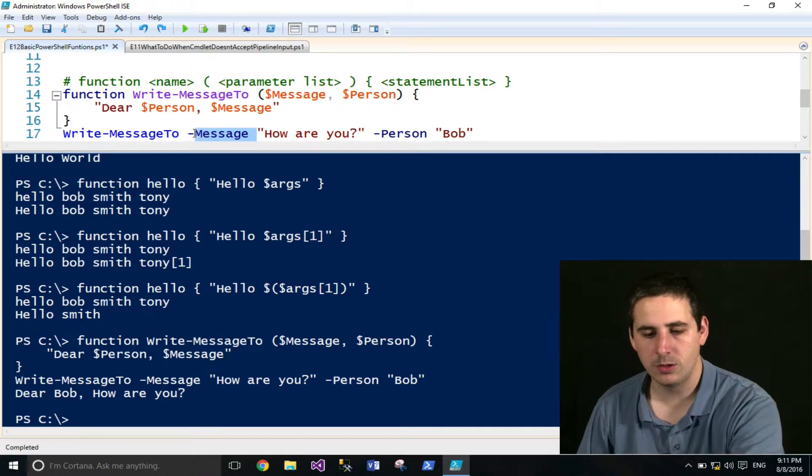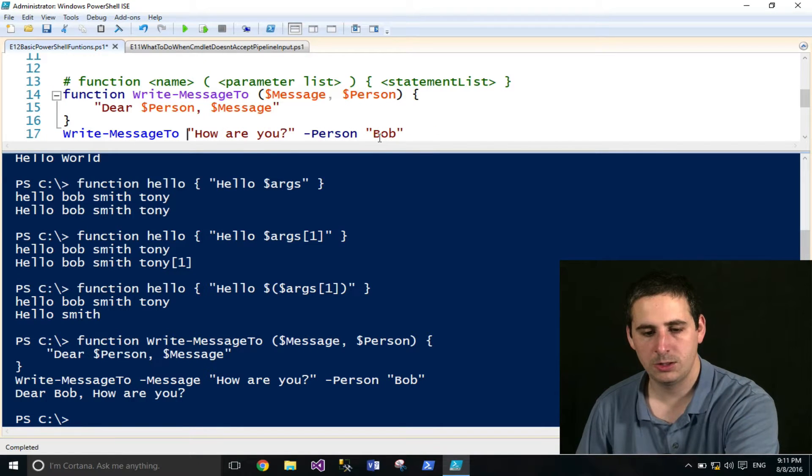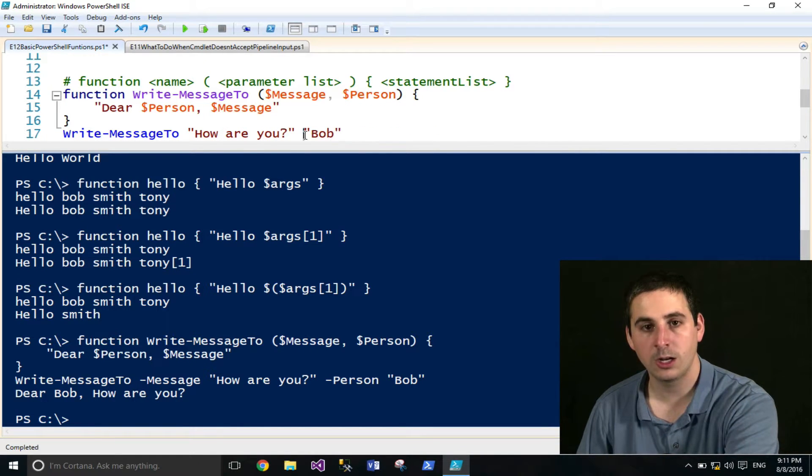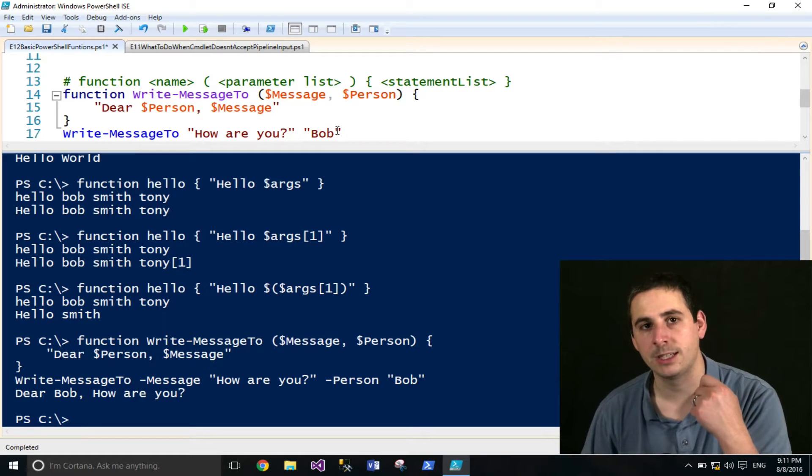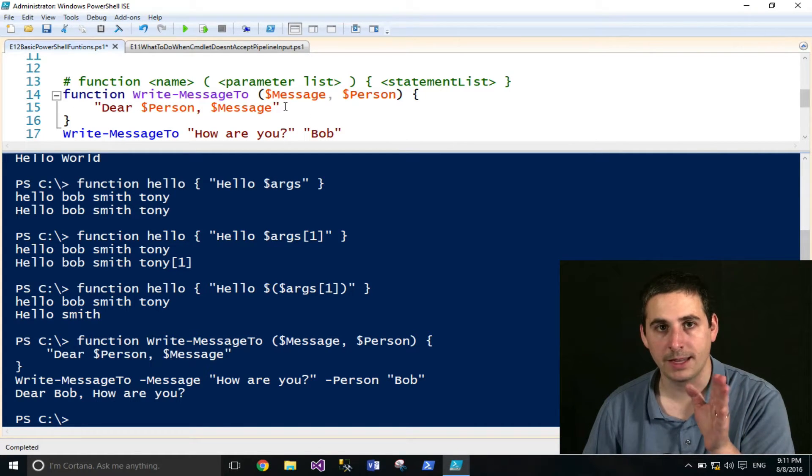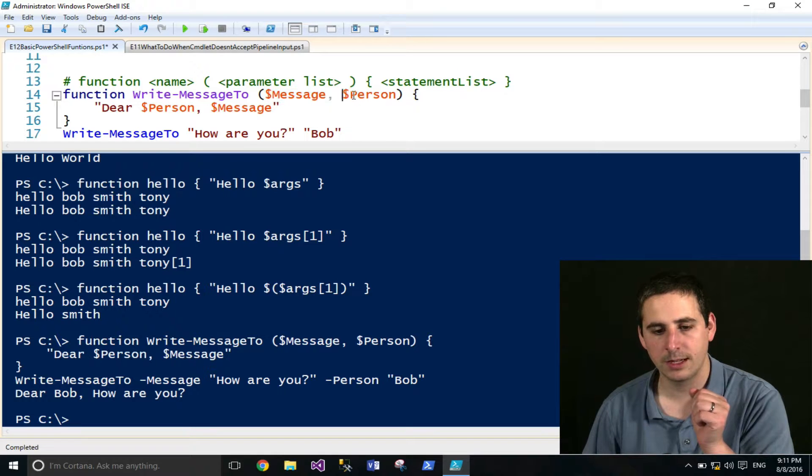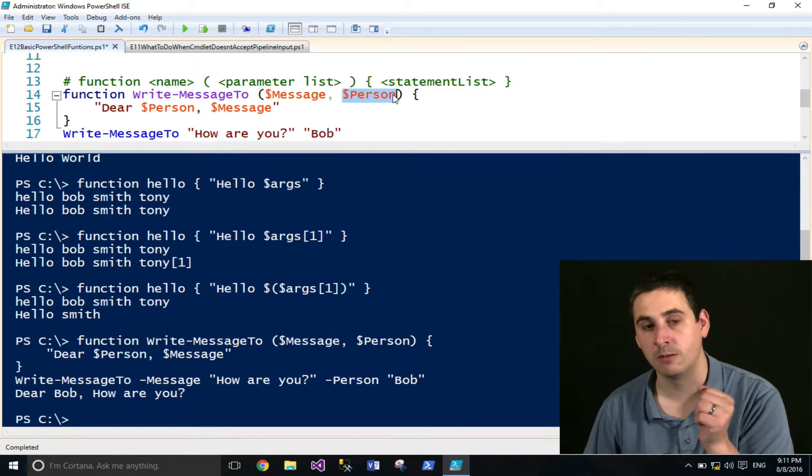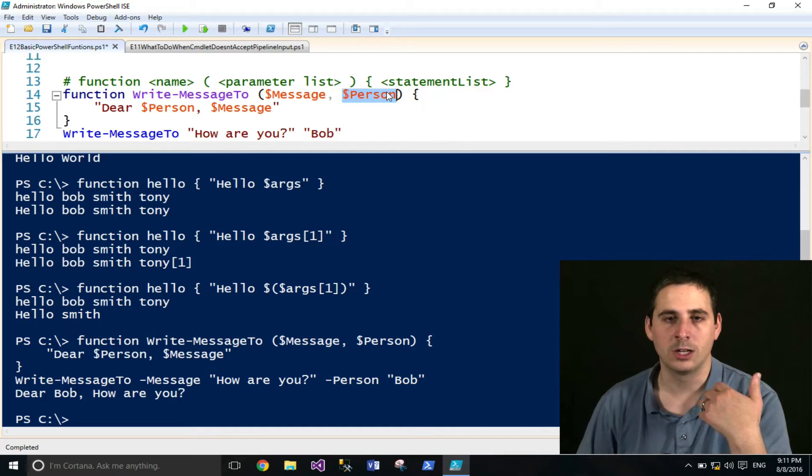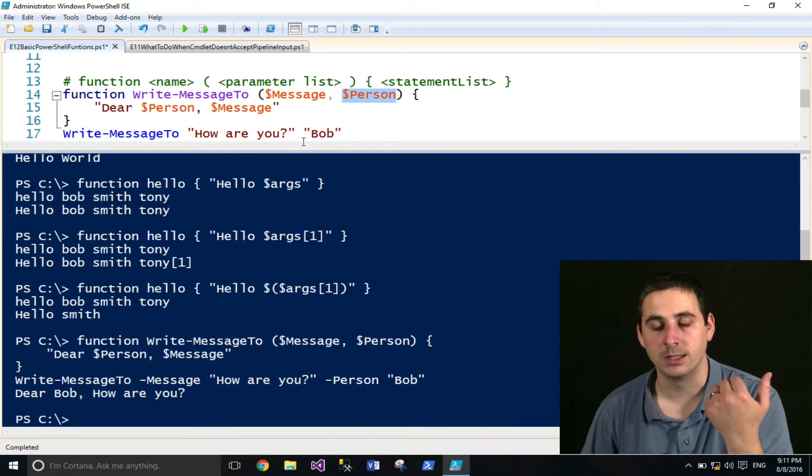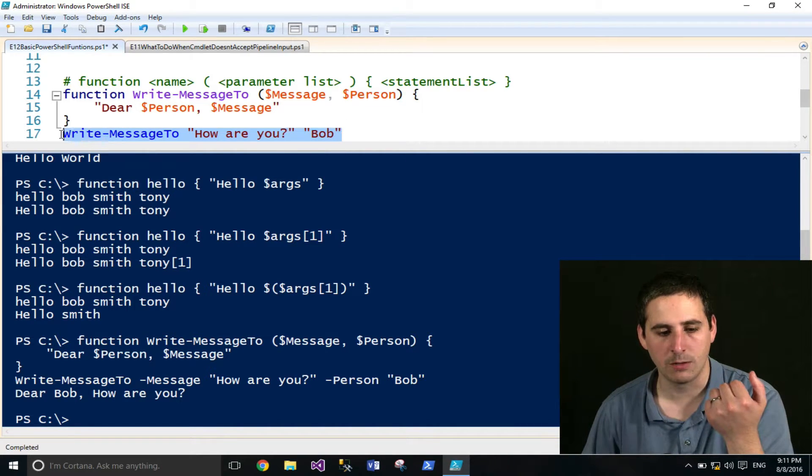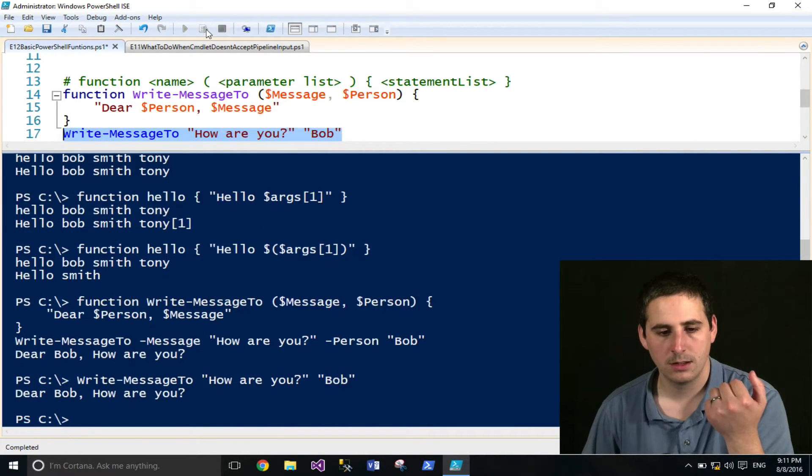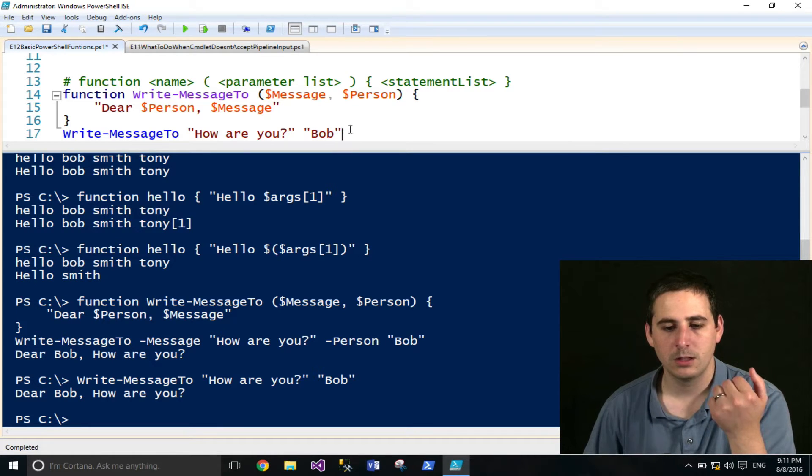But if you wanted to, you could still just provide the arguments without actually naming the parameters. However, you just got to keep in mind, they have to be in the order that you supplied. So for something like this, that's pretty easy to remember. But if you have a lot of arguments, you probably want to use the named parameters. So I'll go ahead and run this, and the results are the same.